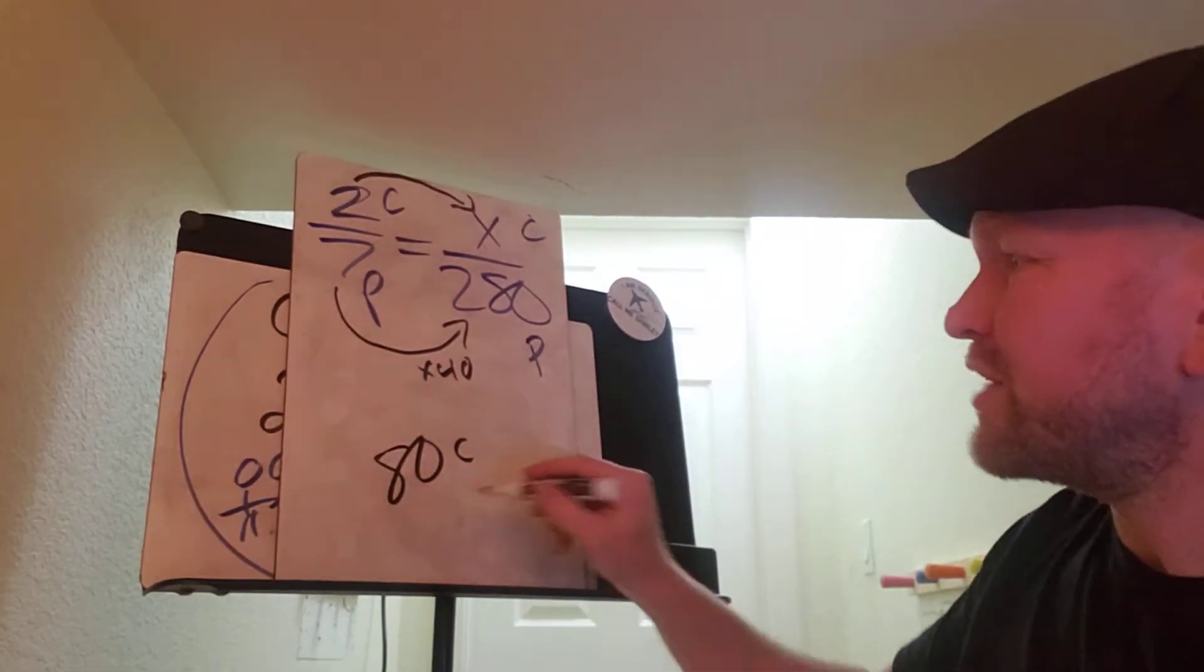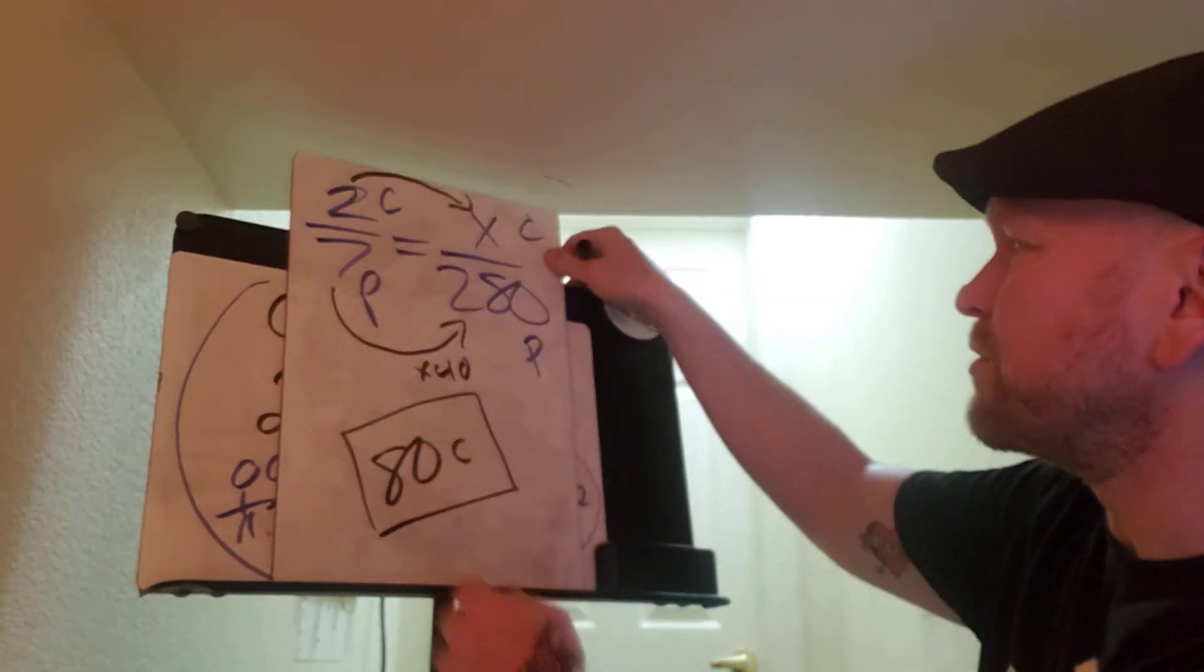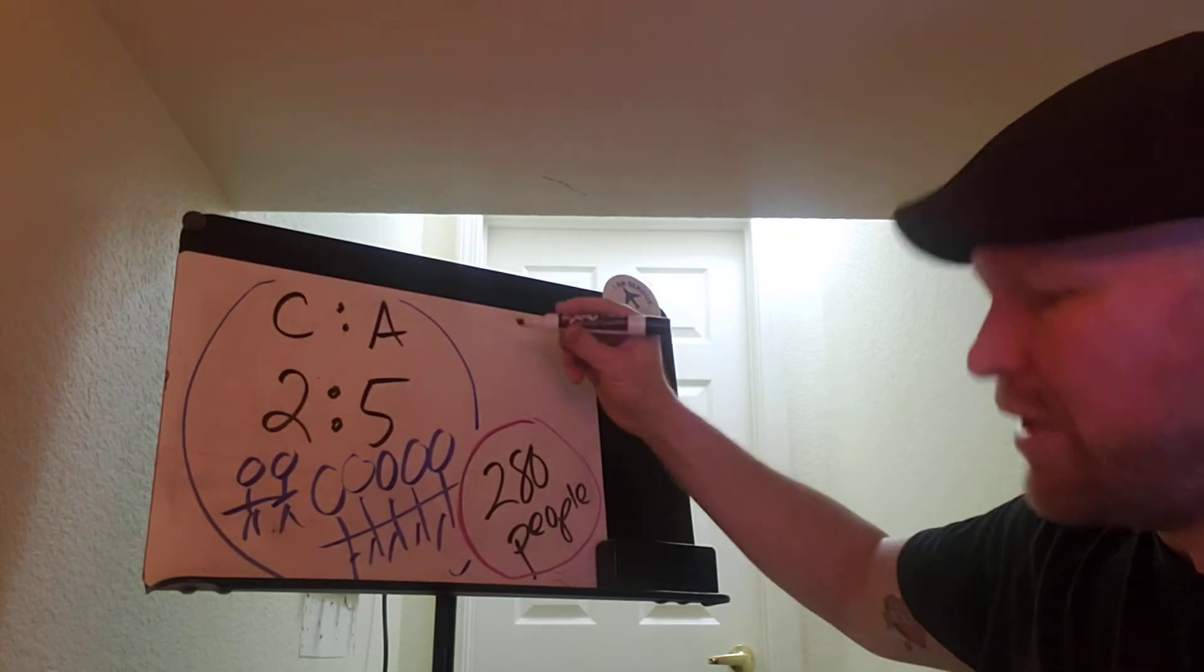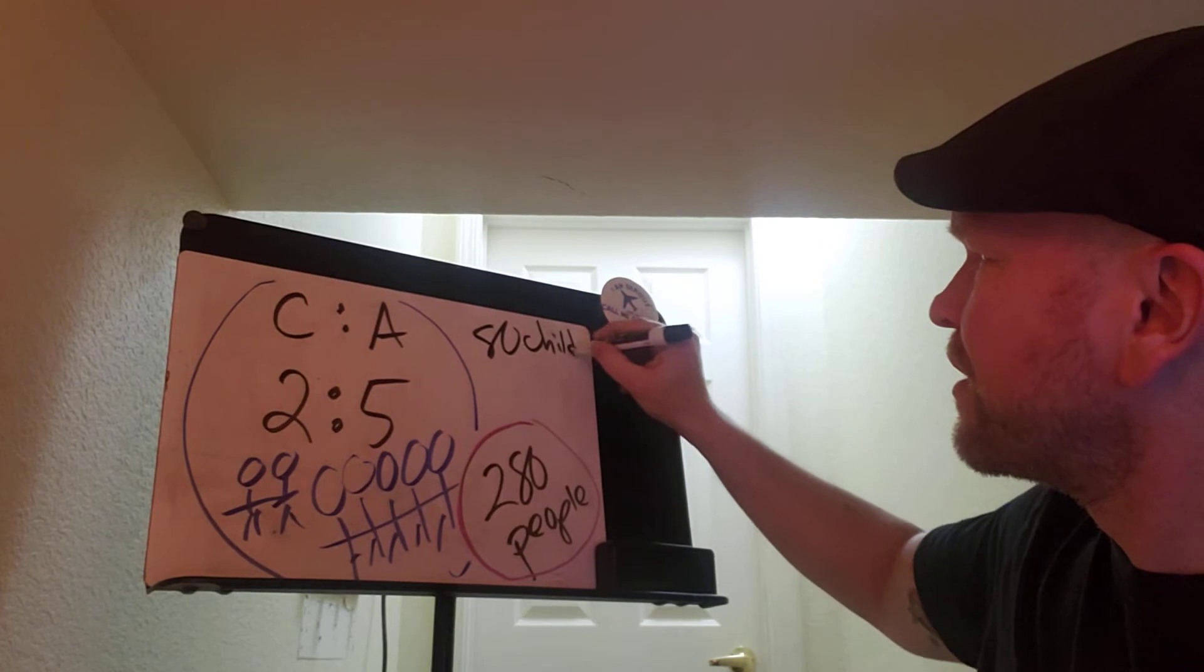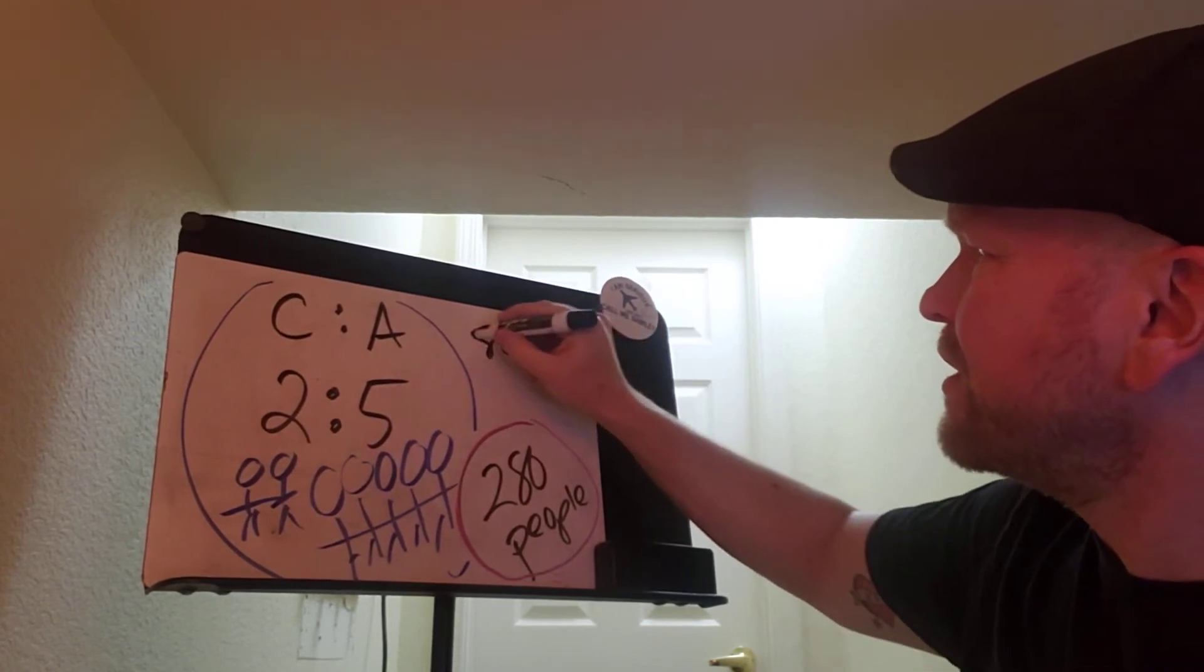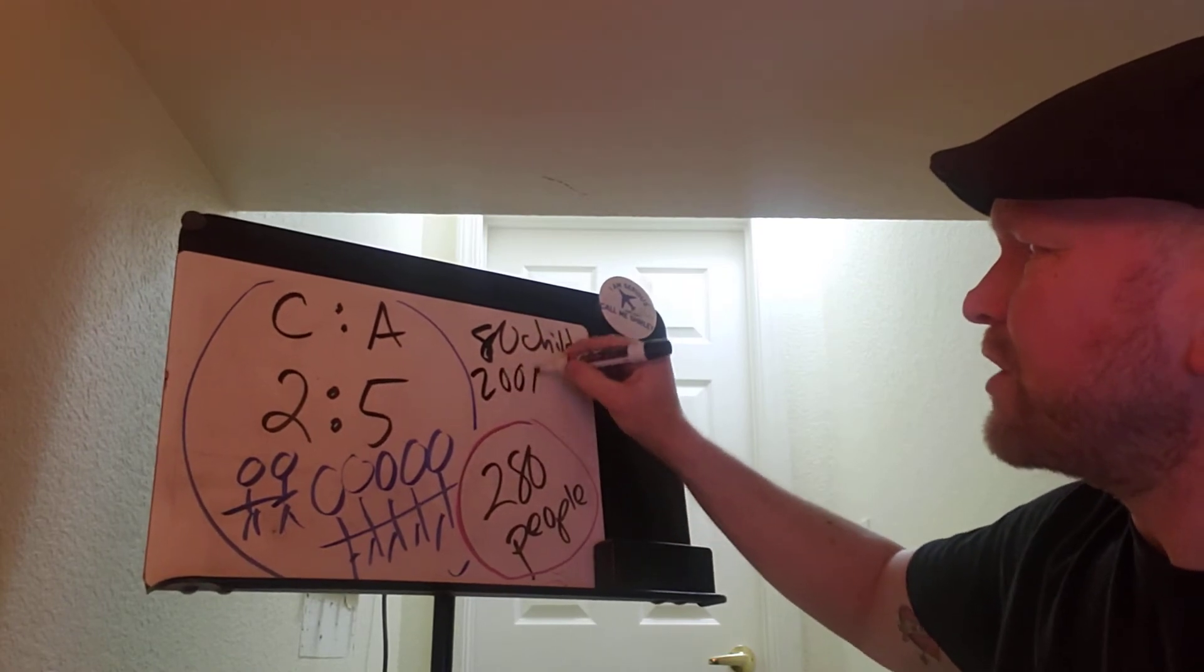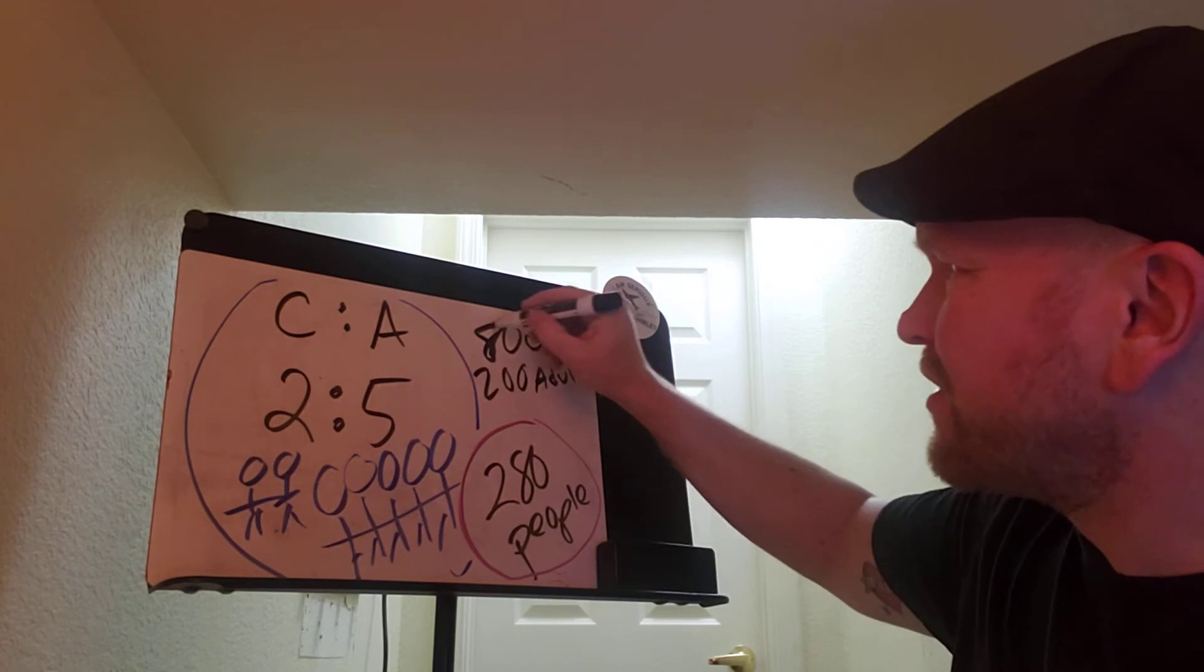So now that we know that there's 80 children, we can figure out how many adults there are. So let's go back to our original problem. Out of these 280 people, now we just figured out that there's 80 children. And if there's 80 children, that means the rest of the people, 200 of them, have to be the adults.